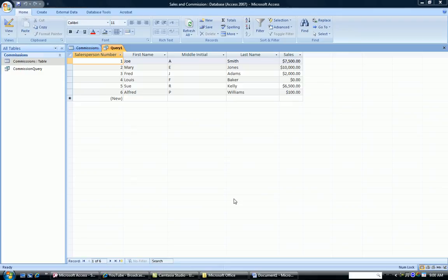This is Dr. Susan Thrall. This video will demonstrate concatenation. Concatenation is the operation of putting two text fields together.